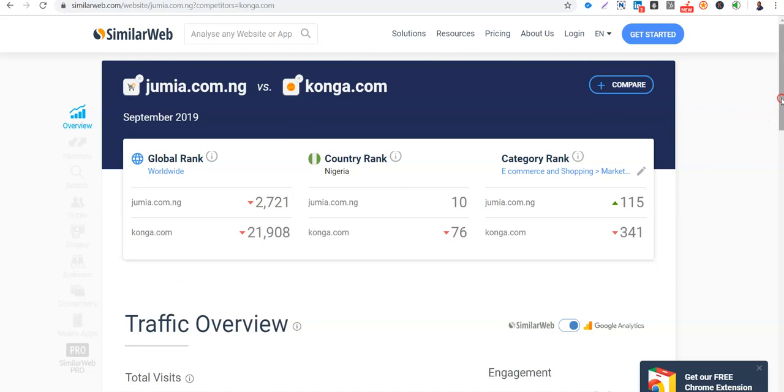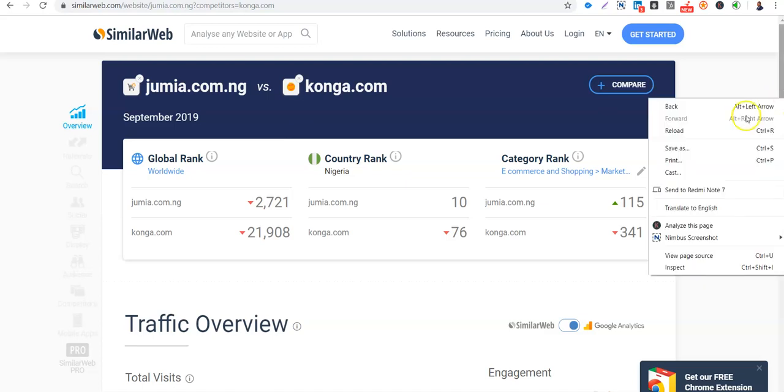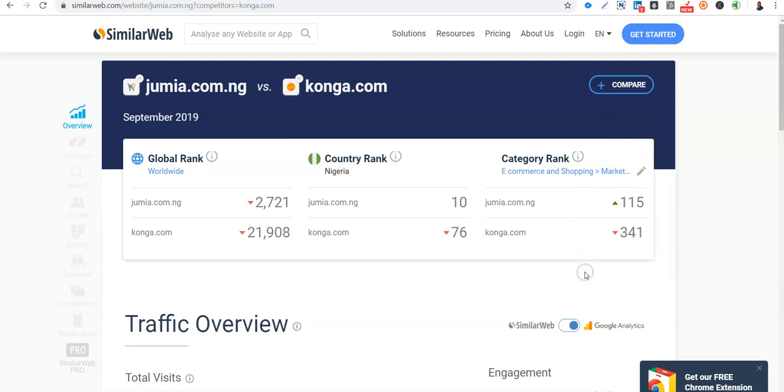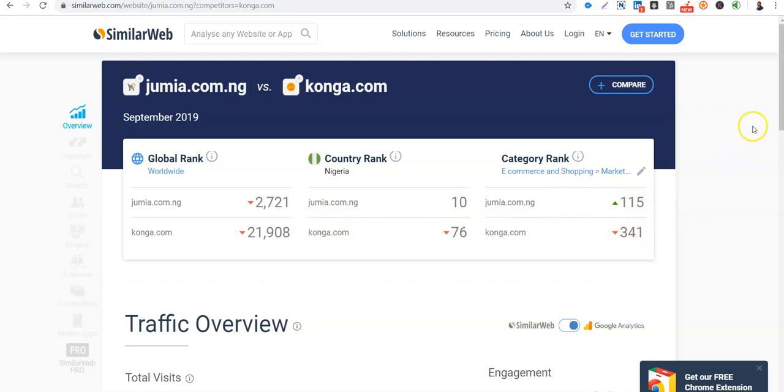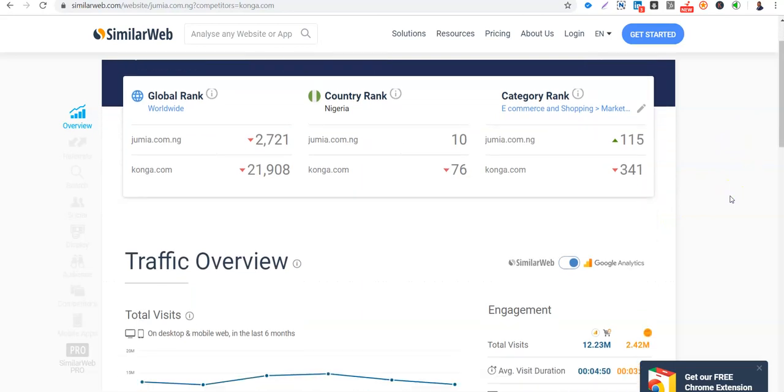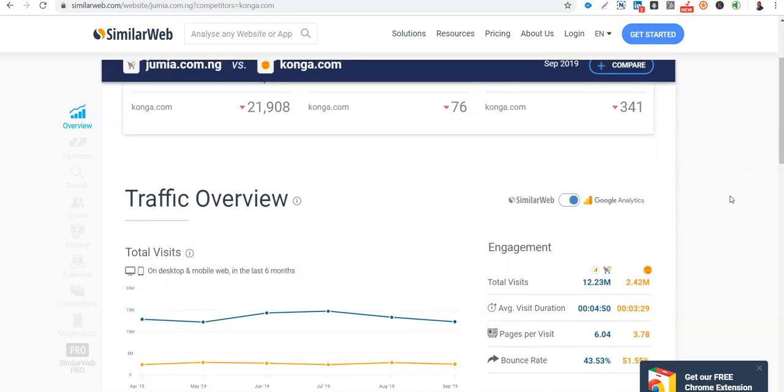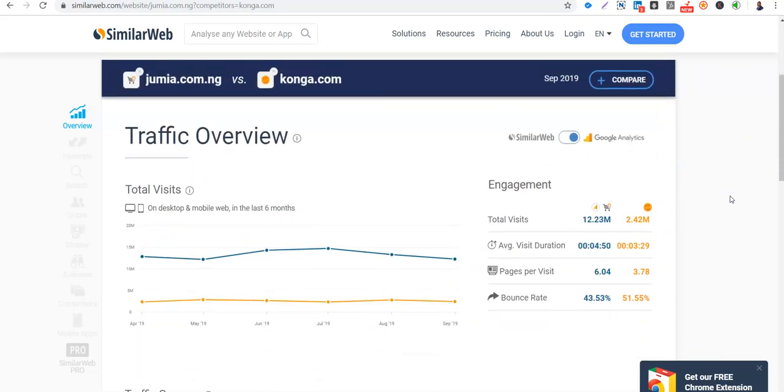So let's see how Jumia versus Konga are faring. So you can see that worldwide, Jumia is number 2,700 website. Konga has really dropped into 21,000. You can see that in Nigeria, Jumia is number 10 website, ranked number 10. Konga is number 76. Jumia is going up in the e-commerce category, but Konga is rather dropping. So I'm still using Google Analytics data. The yellow here is for Konga, while the blue is for Jumia. You can see the gap. The gap is so wide. Wow.